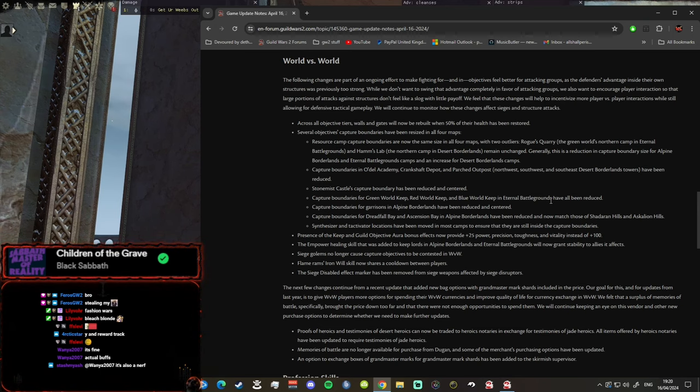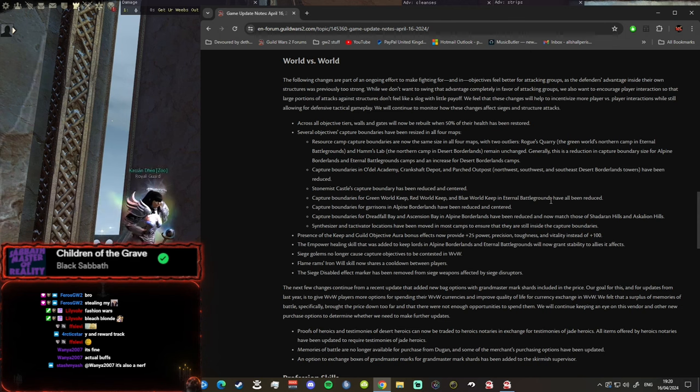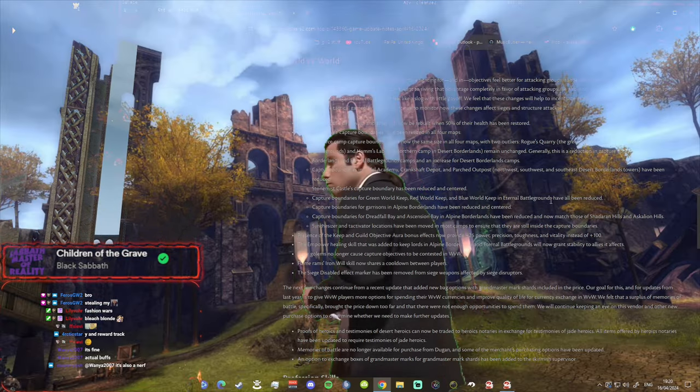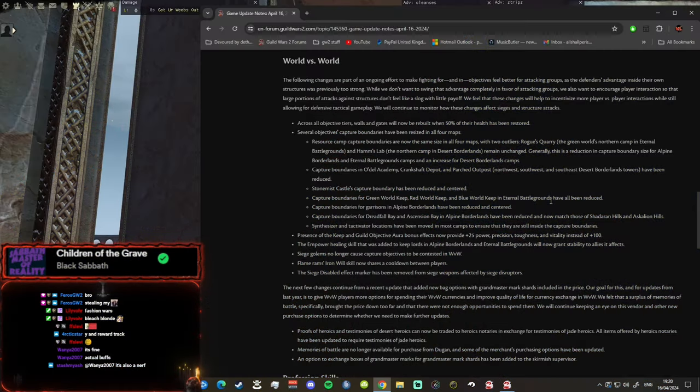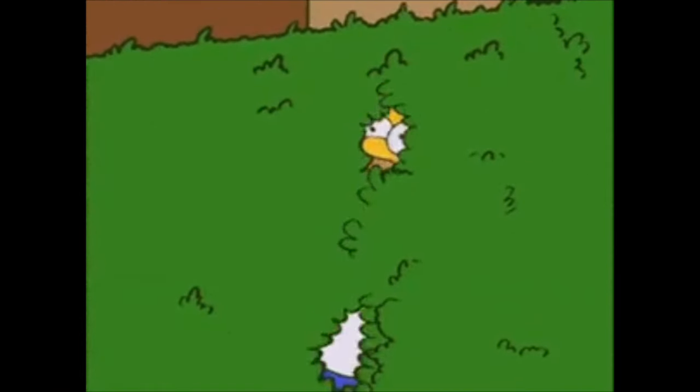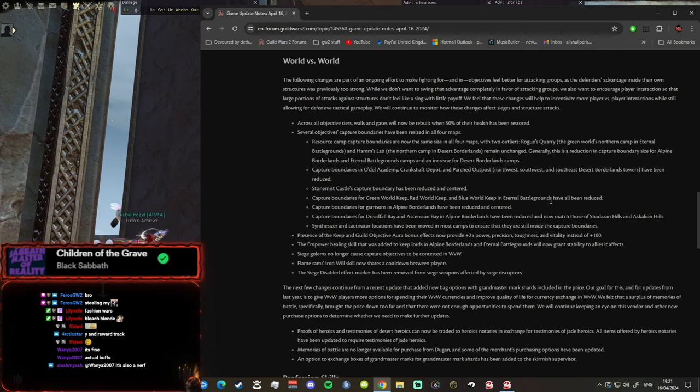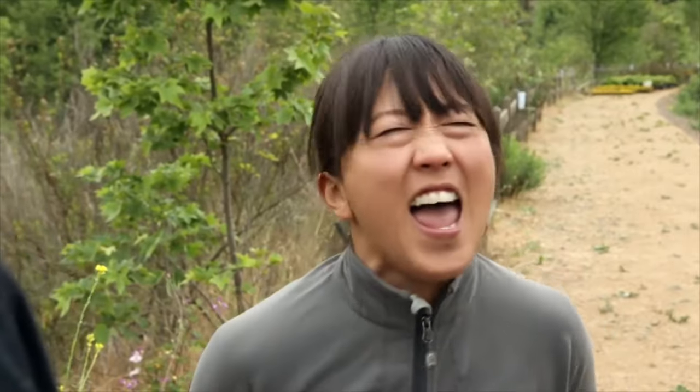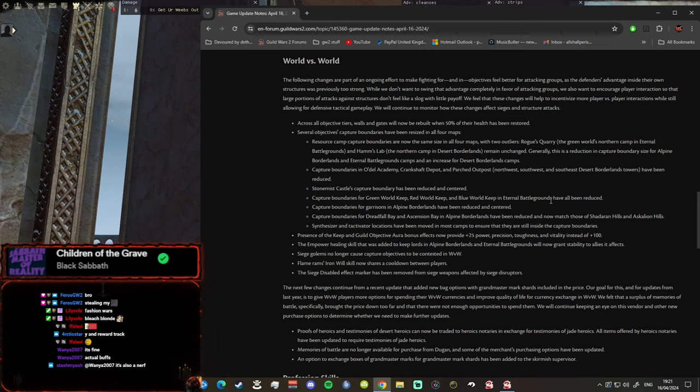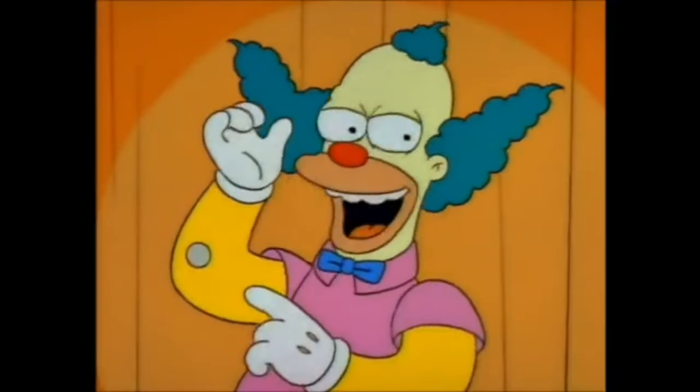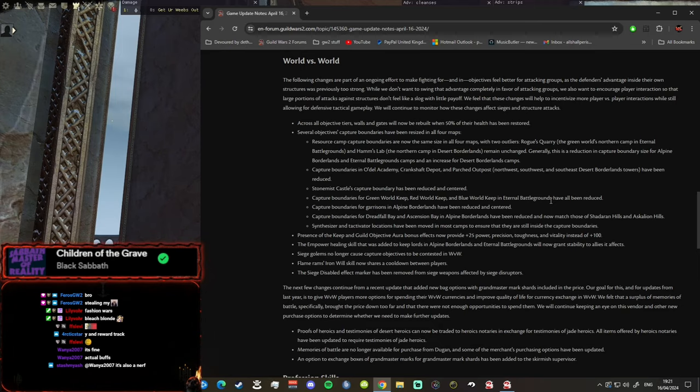The following changes are part of an ongoing effort to make fighting for objectives feel better for attacking groups. As a defender's advantage inside their own structures was previously too strong, we also want to encourage player interaction so that large portions of attacks against structures don't feel like a slog with little payoff. This patch steadily releases nicotine into my body eliminating my need for cigarettes. So they're gonna speed up the process of flipping stuff, make it easier.